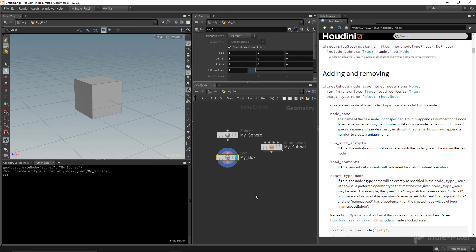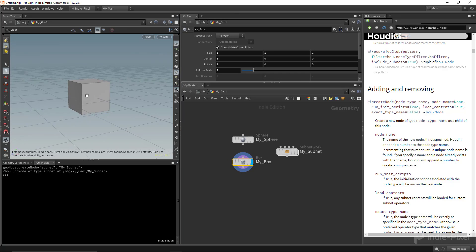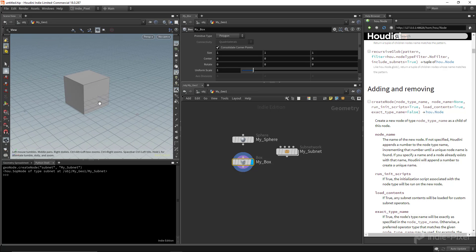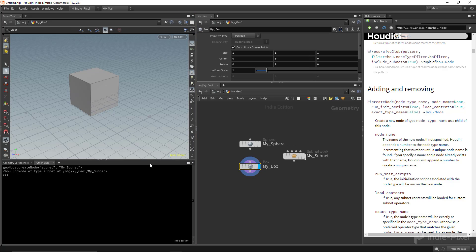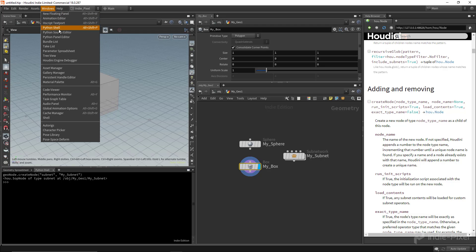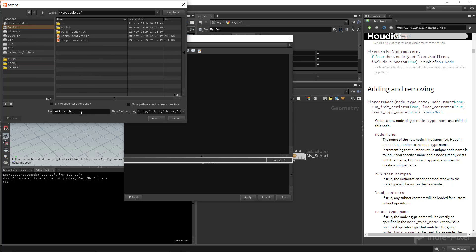The two shells are basically the same — one is floating, one is docked. Let's move on and talk about other places where we can put Python. The next area of interest is the session module. Go to Windows, then Python Source Editor. We can write to the `hou.session` module, which is embedded into the HIP file. Let's save this as `python_01.hip`.